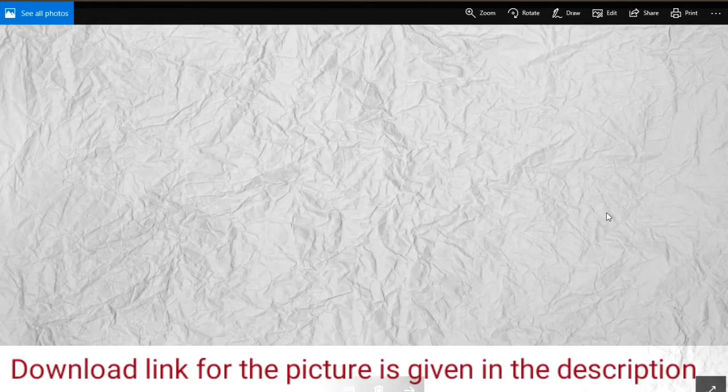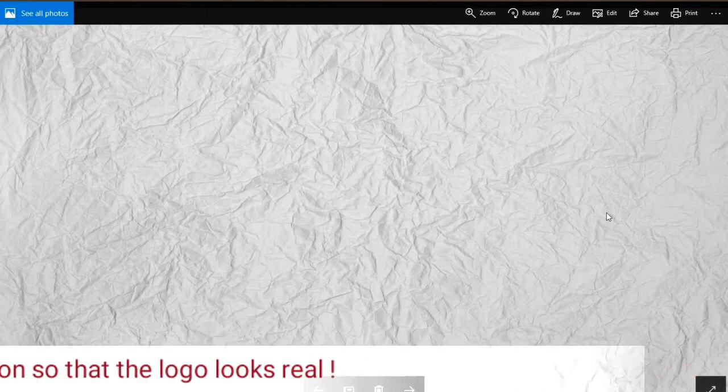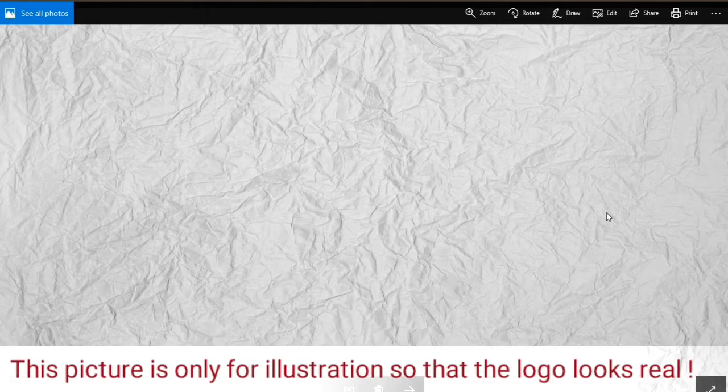Next, you need a picture of a crumpled page. The download link for the picture is given in the description. This picture is downloaded from Pixabay and is free to use for all purposes. Let's go!